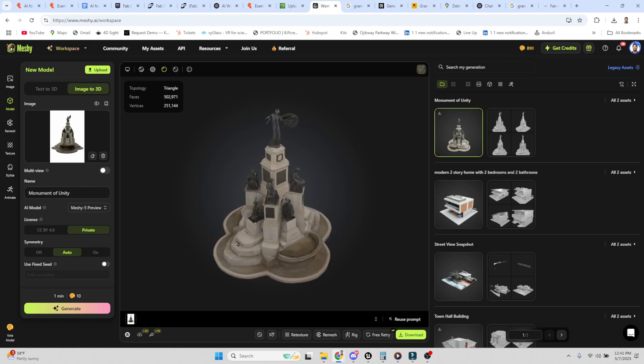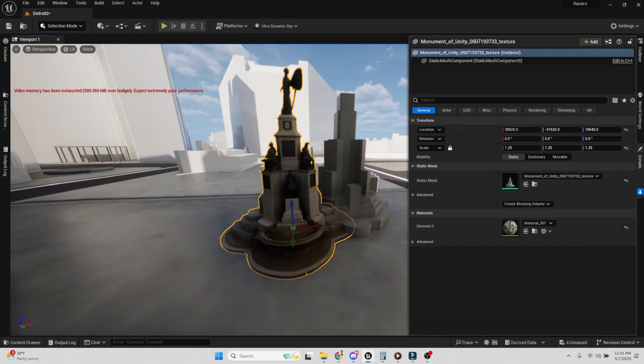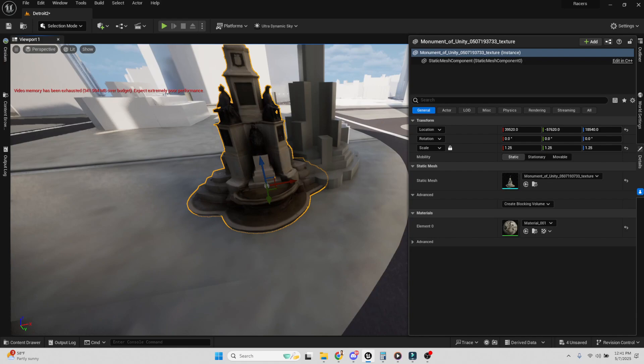Then I download it and bring it into Unreal. So we're rebuilding the city scene in Detroit.